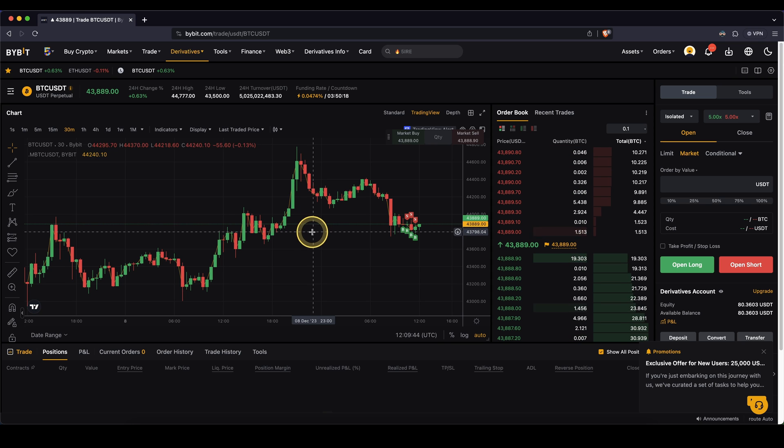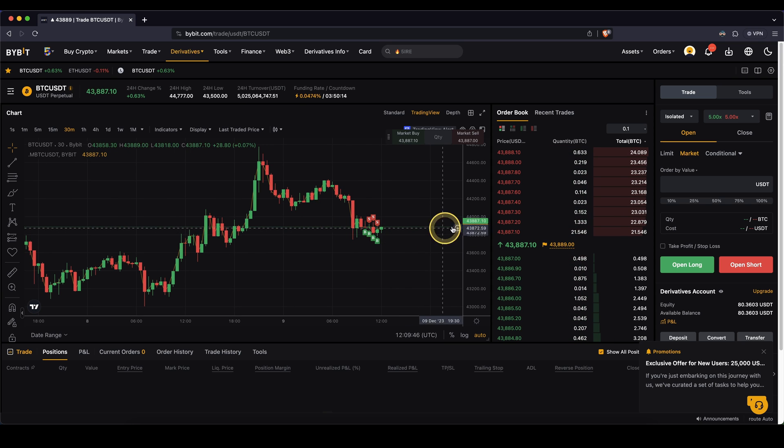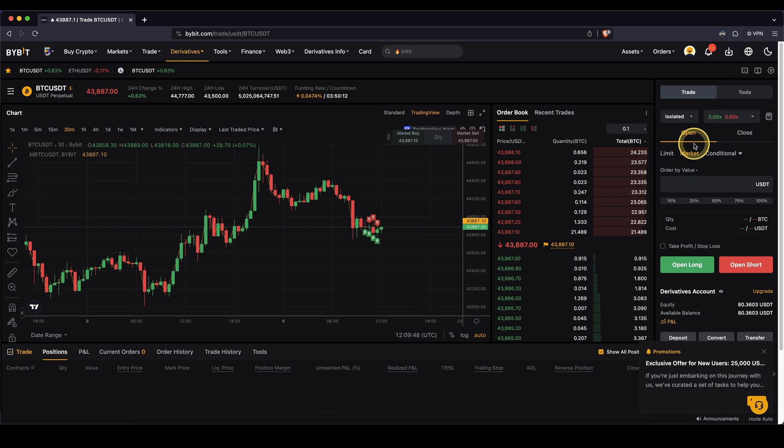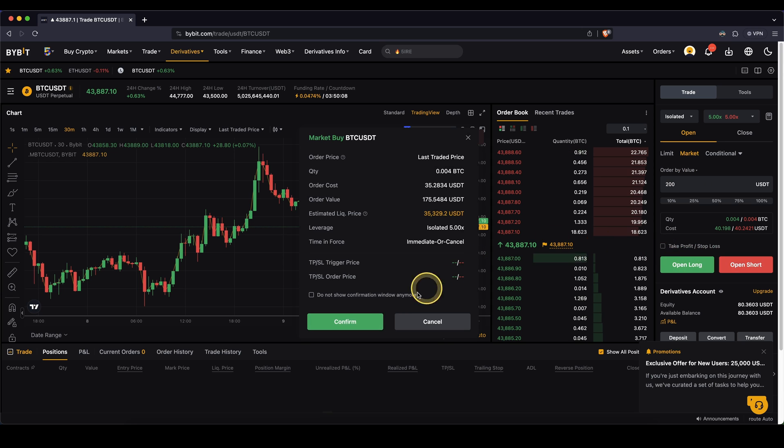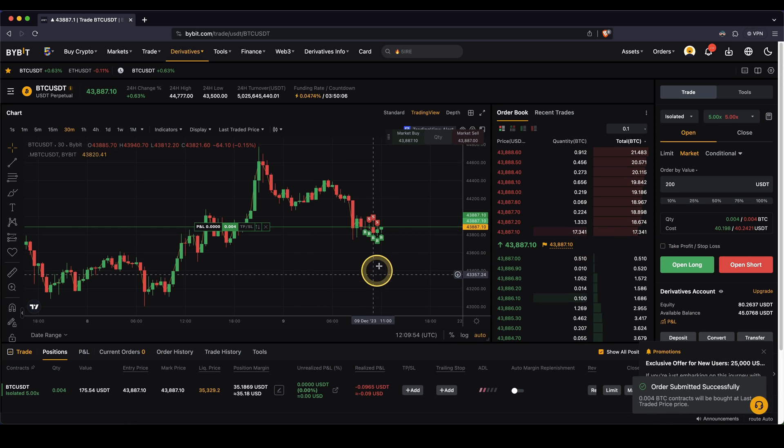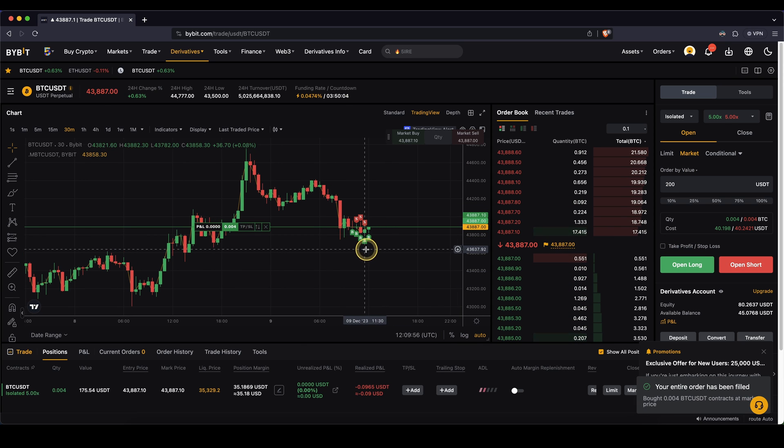So first of all, of course, we need a position. First, I want to show you how it works for a long position. I'm just going to open a quick long position right here, type in an amount, open long, confirm and then we are in a long position right now.